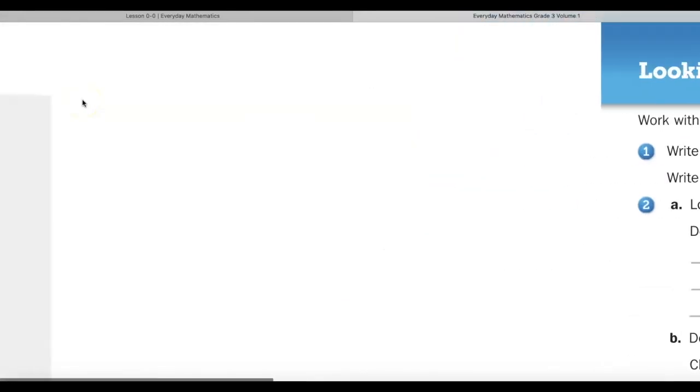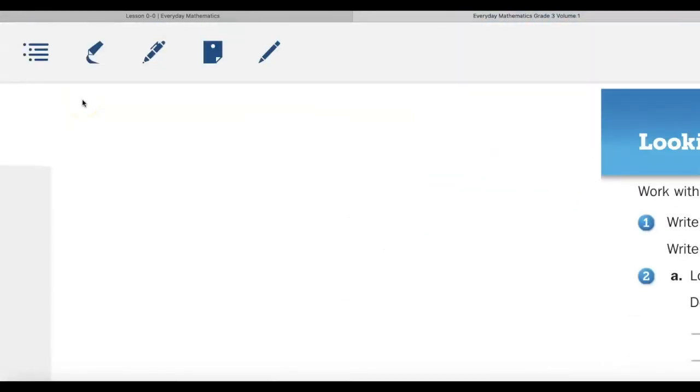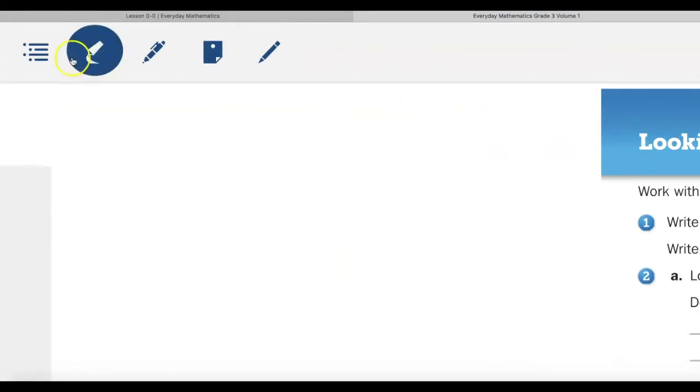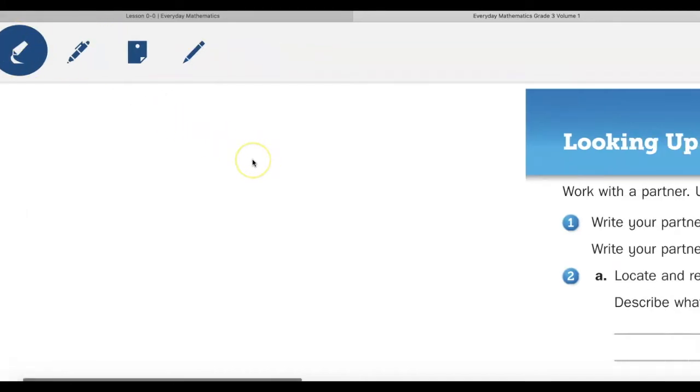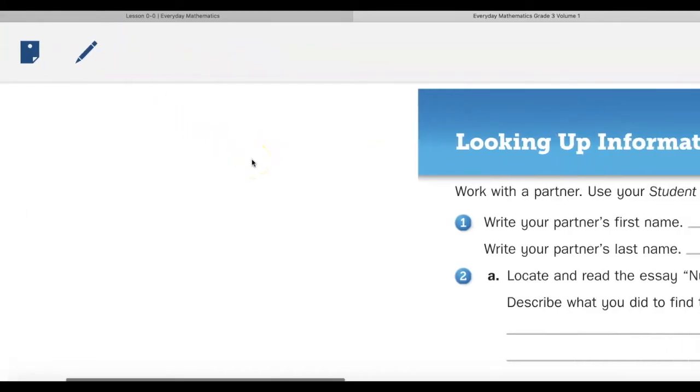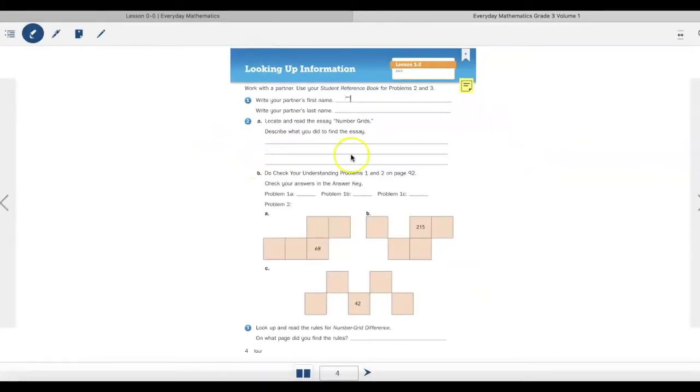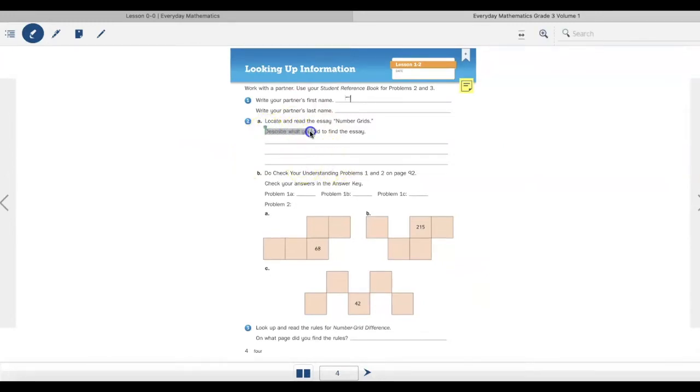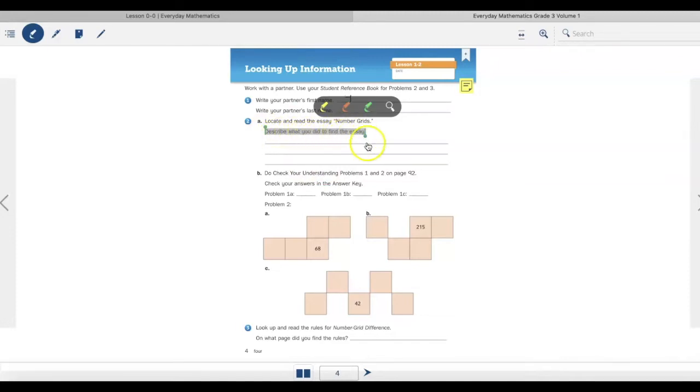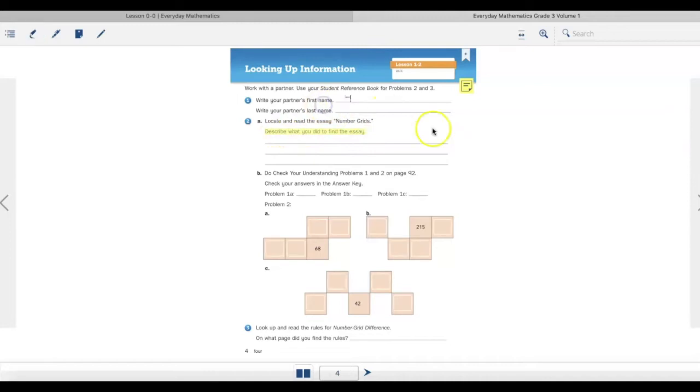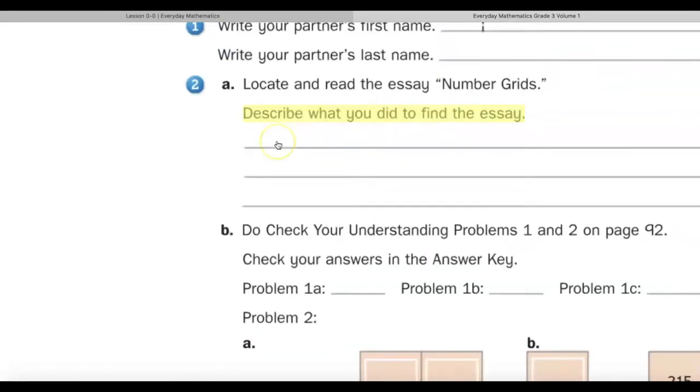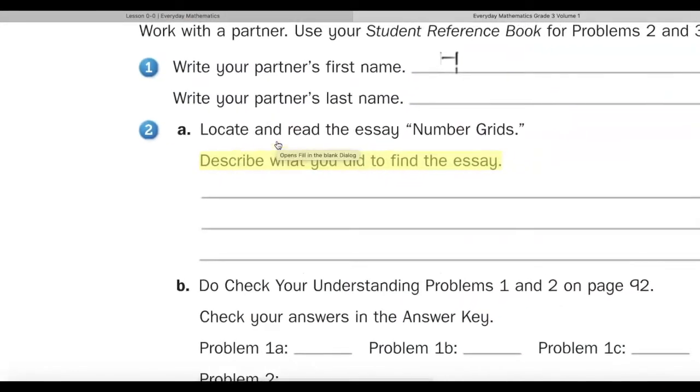I'm going to look at those tools in the upper left-hand corner. The first tool is a highlighting tool. When I click on the highlight tool, notice that it puts a big blue circle around it. This will allow me to highlight an important word or words. Maybe I want to highlight an entire sentence. Describe what you did to find the essay. And then I want it to be yellow. Notice that it has highlighted what I requested.